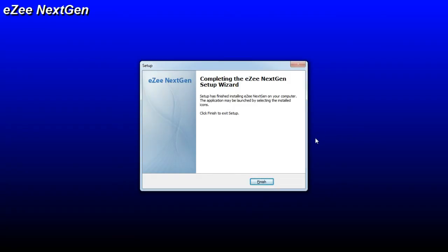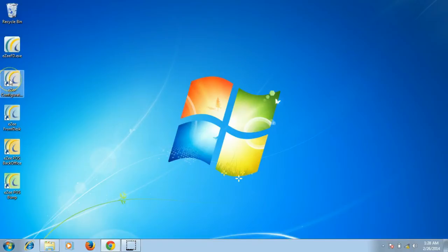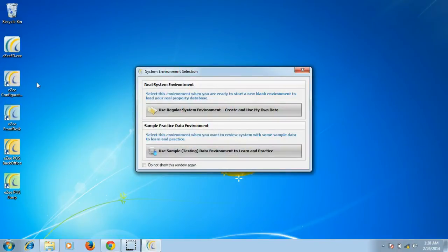Upon completion of the installation process, it will prompt you to click on the Finish button to exit the setup. Once the installation is completed, we will open Easy Configuration where users can configure their property details.